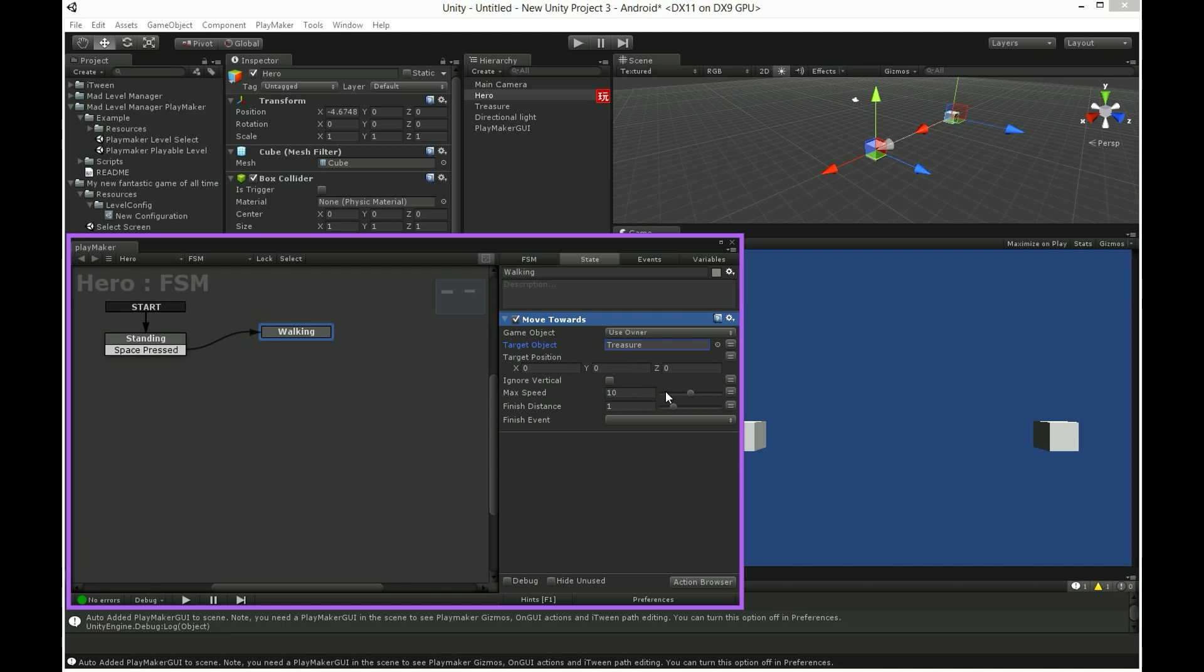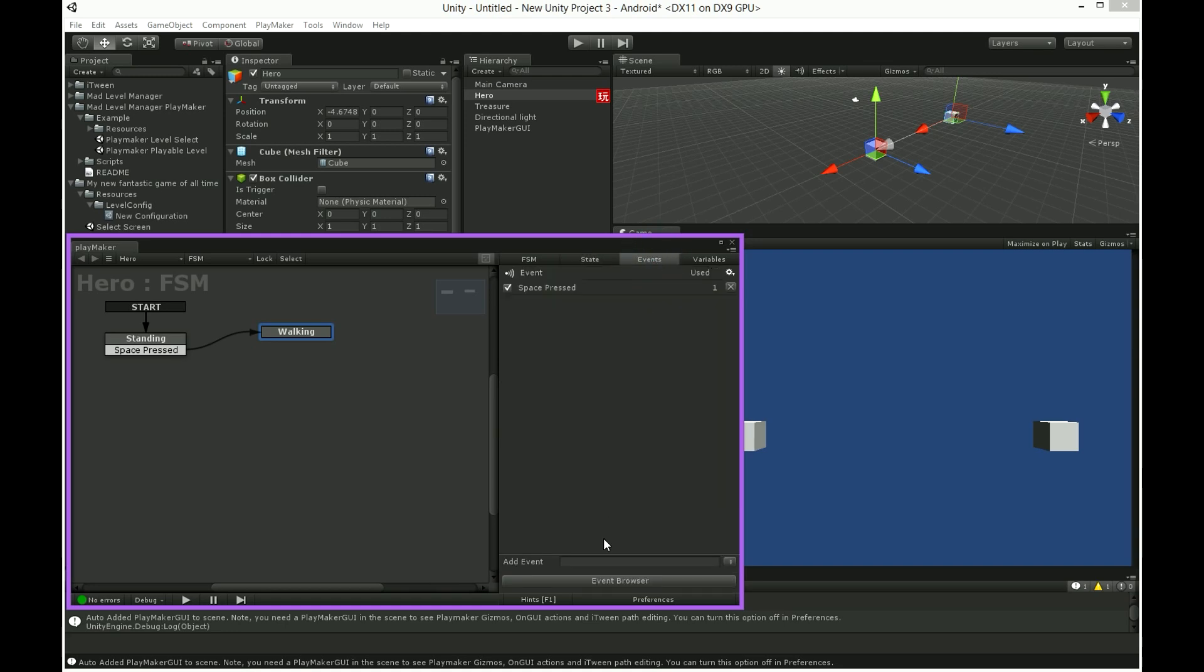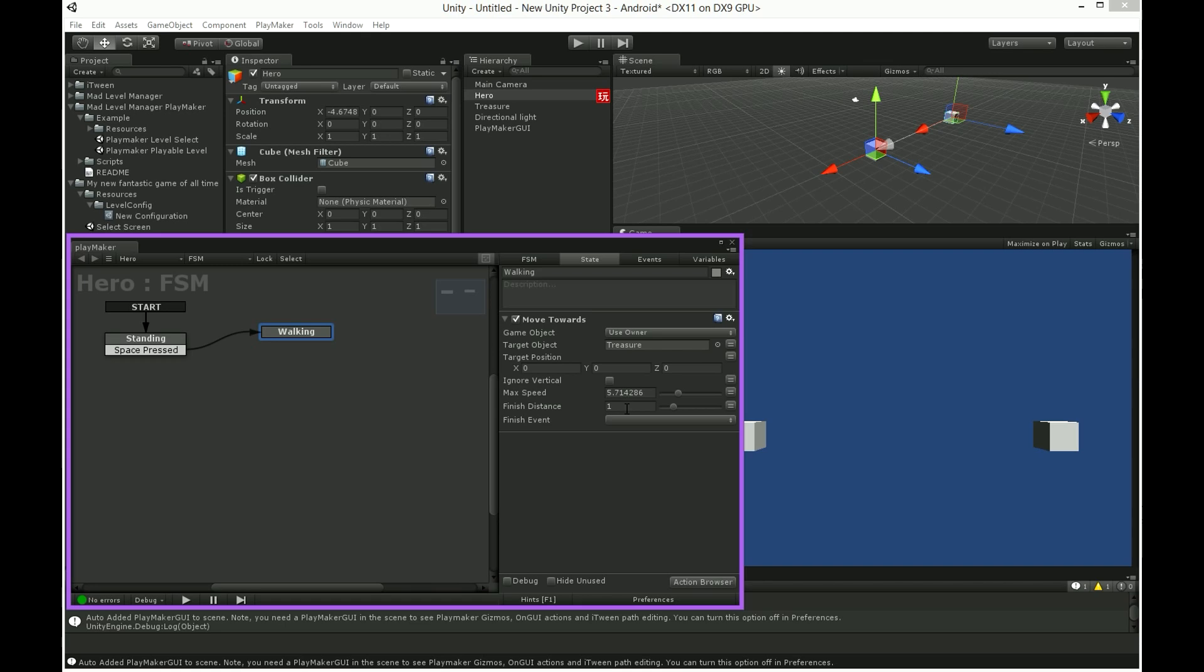But for finish event we have to create new event. I'll call it treasure reached. And choose it here.